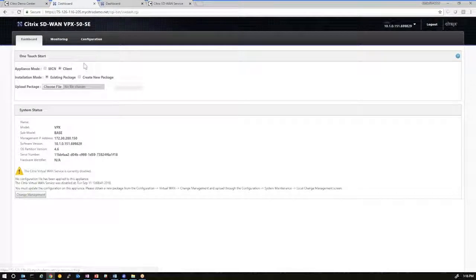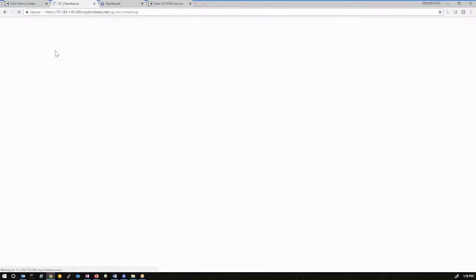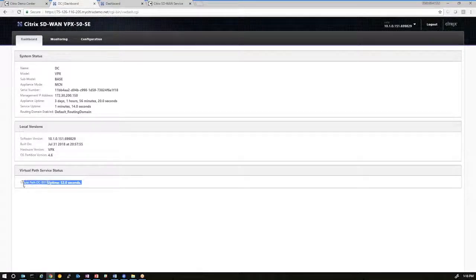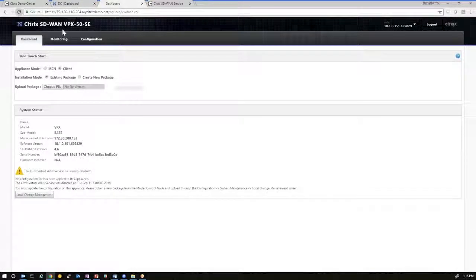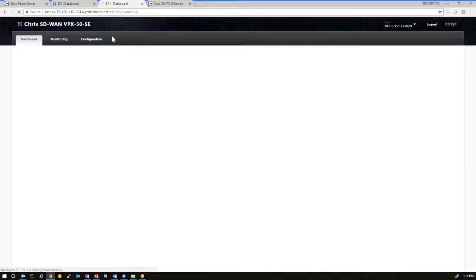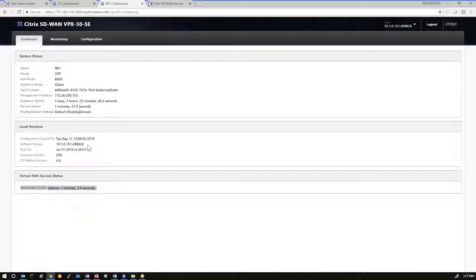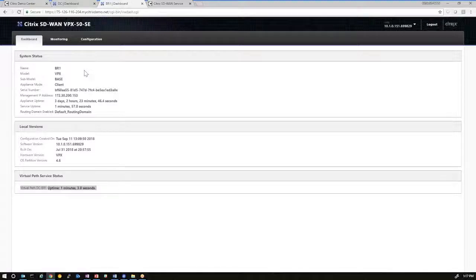And in this case, we're leveraging the demo center environment. So all I have to do is click refresh here on this page, and we can see that the configuration has been successfully installed. This particular device is the DC site. And if I refresh here on this one, this one is the branch office one site. And again, the paths have been successfully established, and the communication is in place. And the orchestrator has deployed successfully two virtual machines and established the virtual path between them using the configuration that we used in orchestrator.